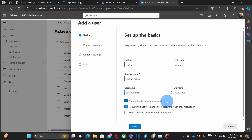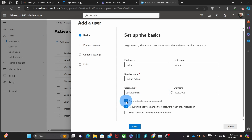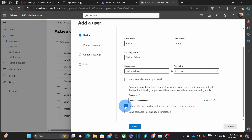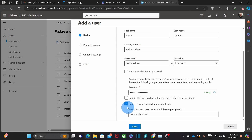Below, we can select if we want Microsoft to create a password automatically. If we want to create our own password, we just unselect that option and enter the password we want. Remember, create a unique and strong password. We can also select whether to require a password change at first login. Since this is an account I will use myself, I don't want to be asked to enter a new password, so I unselect that option. If you want to make sure you won't forget the password, you can click here to send it to yourself by email.